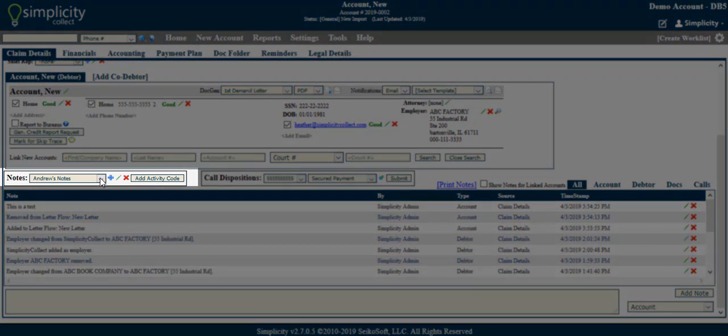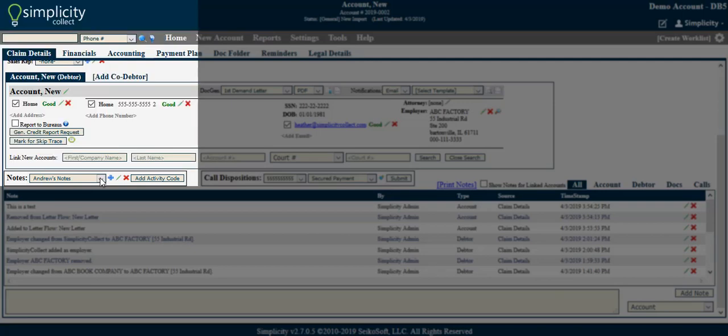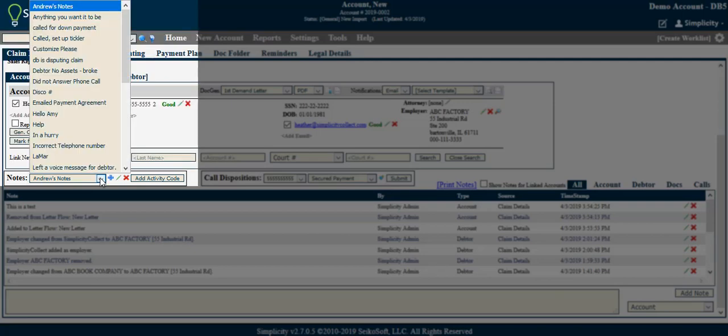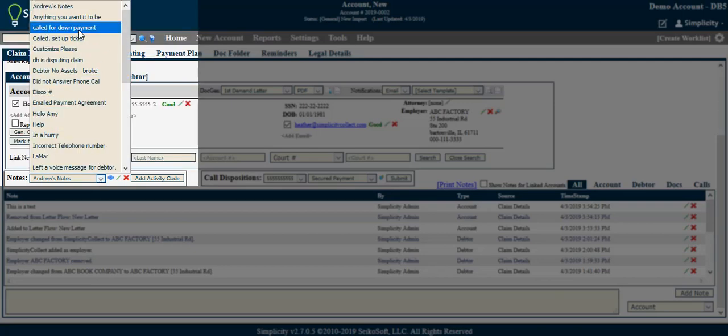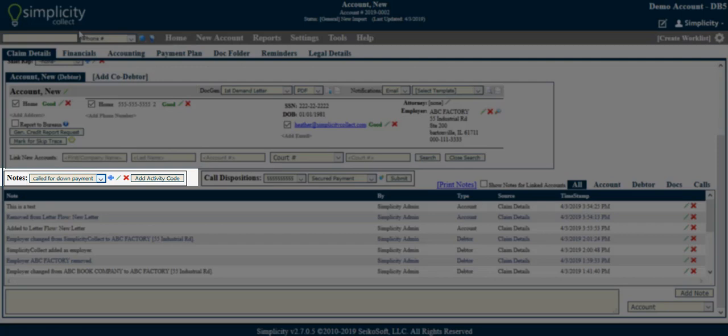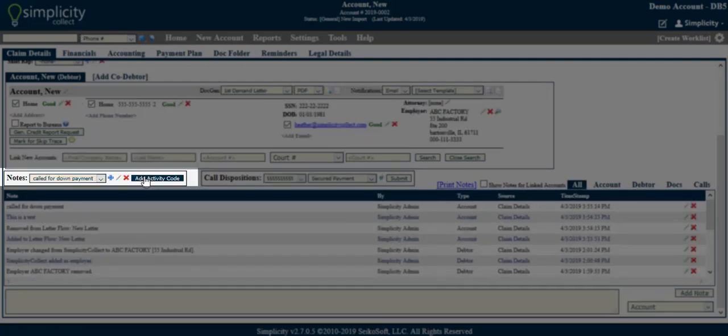Activity Codes allow you to add frequently used notes as templates in order to more efficiently record notes that you may type out often. Simply choose the appropriate note from the drop-down and click Add Activity Code.